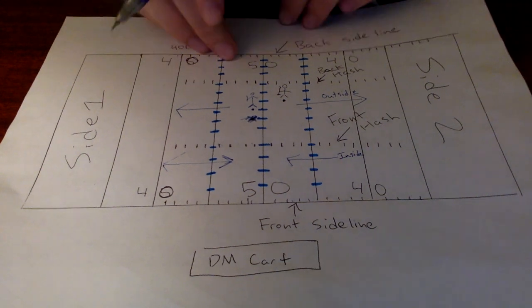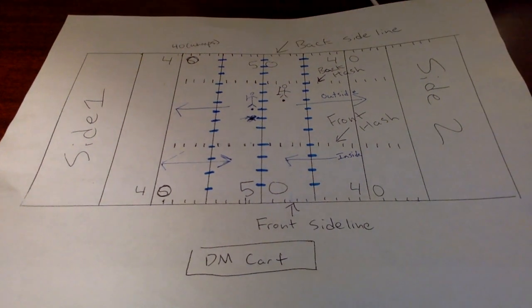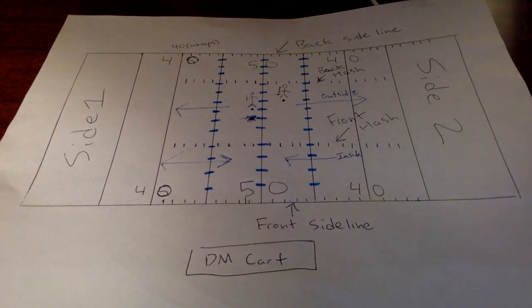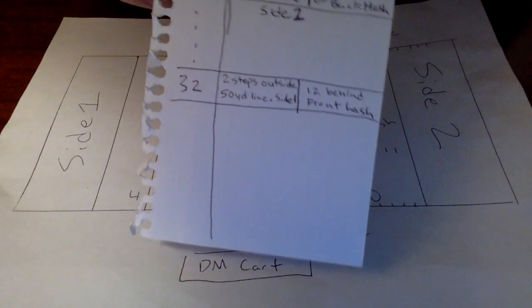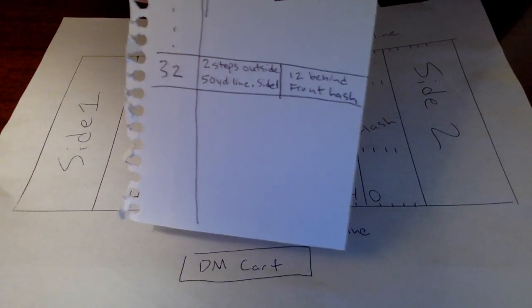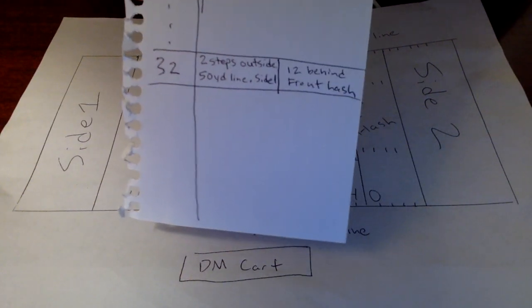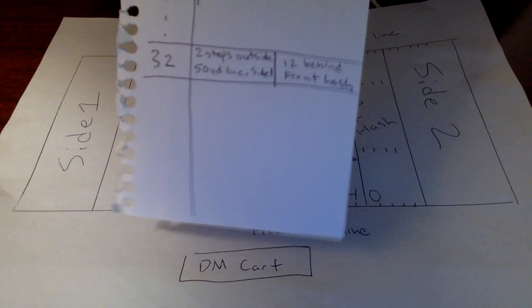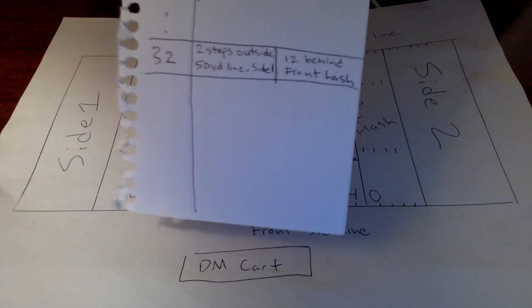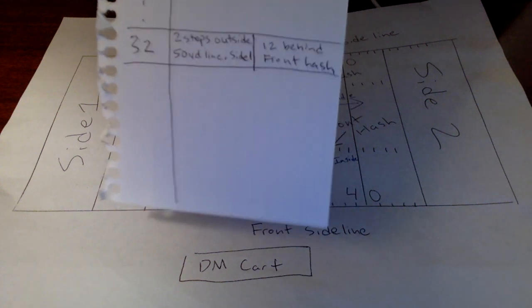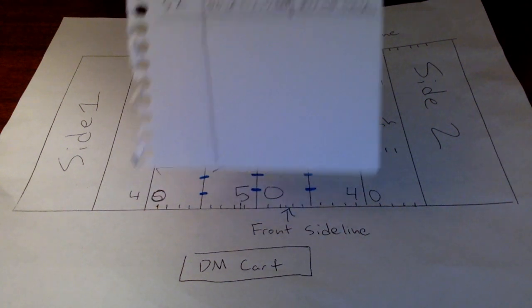Let's find our second dot. So let's say we're on the 50-yard line on side one, and we're two steps outside of the 50-yard line. We're 12 steps behind the front hash.